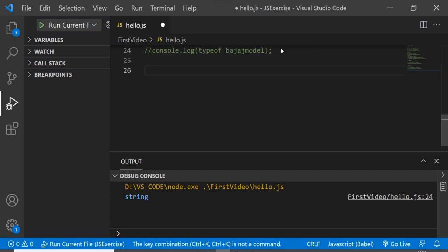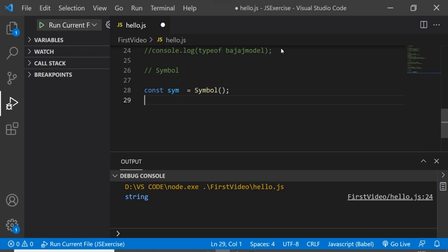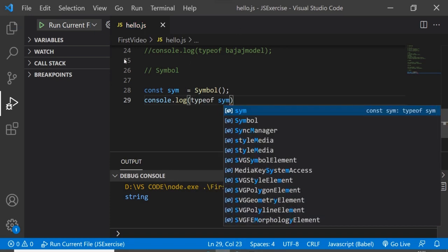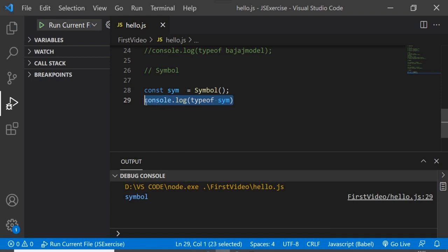Now let's look at symbol. In JavaScript, Symbol is used to create a unique value. Creating a symbol and checking its data type with typeof returns symbol.